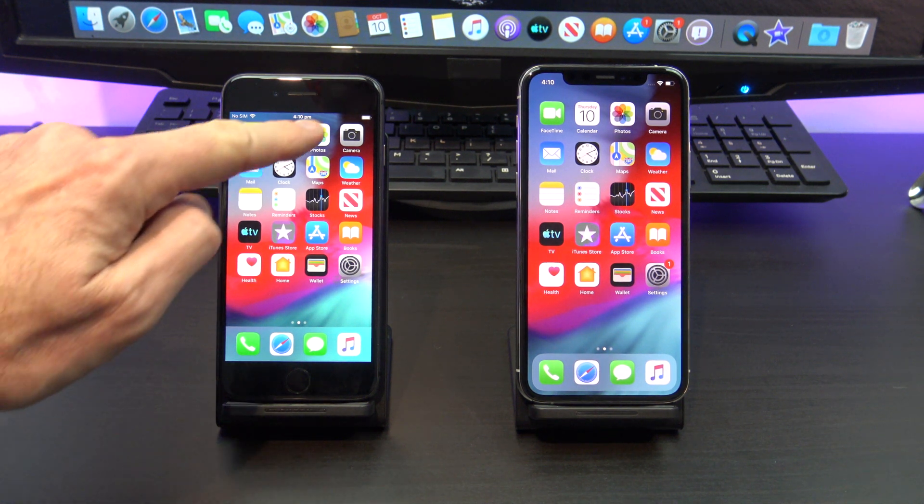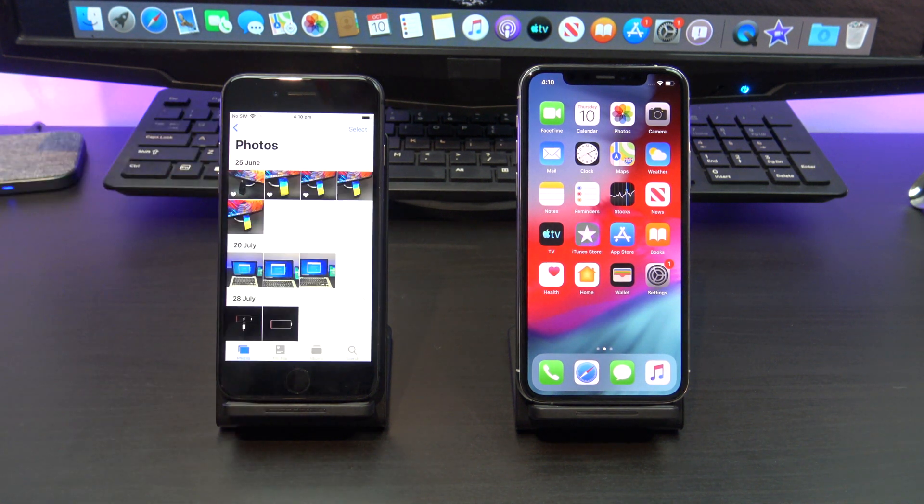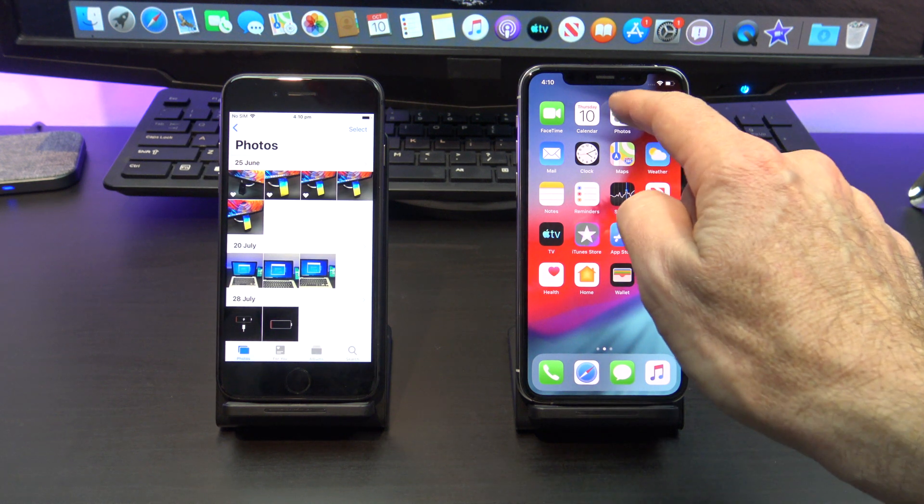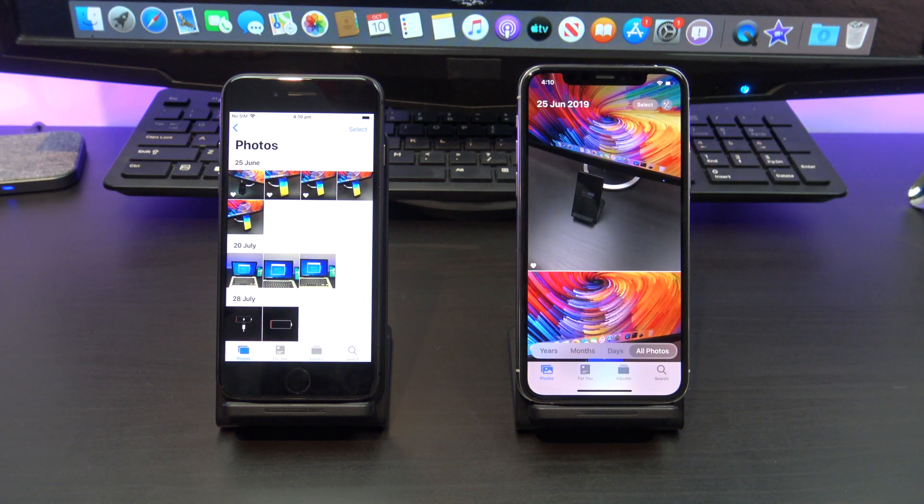OK, you should be all done now. Check your new iPhone and make sure your data is there. I am going to check that my pictures have copied across.